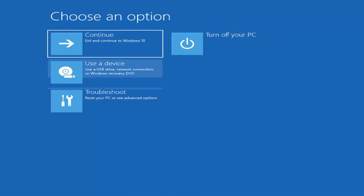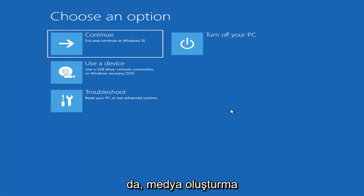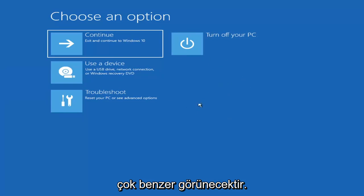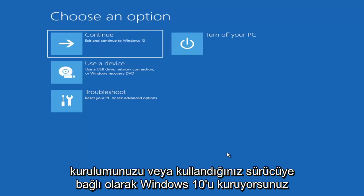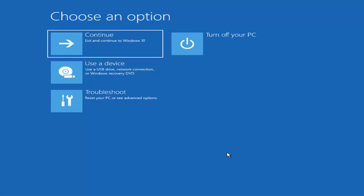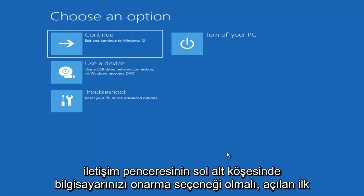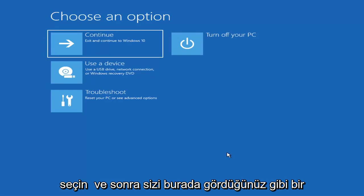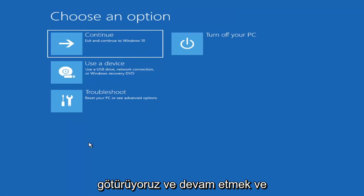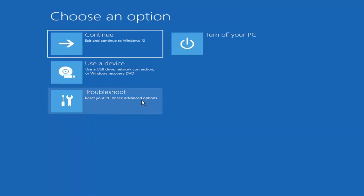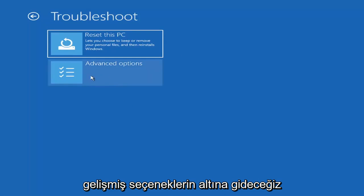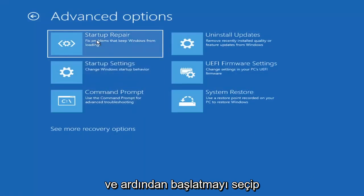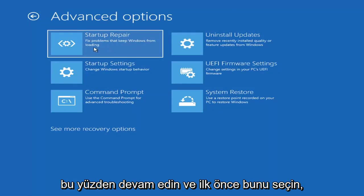On the Choose an Option page — these screens look very similar whether you're booting directly within Windows or from a USB with the media creation utility — when setting up your Windows 11 or Windows 10 installation, there should be an option to repair your computer in the bottom left corner. Select that and it will take you to the troubleshooting screen. Go ahead and select Troubleshoot, then under Advanced Options, select Startup Repair to fix problems that keep Windows from loading.